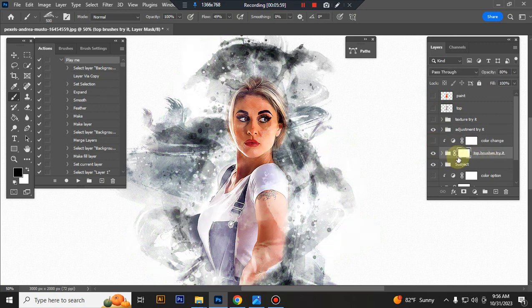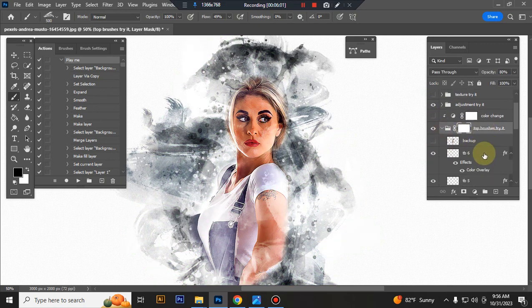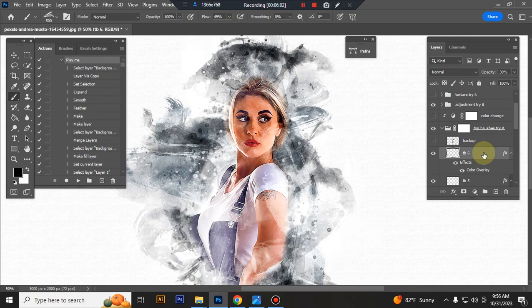This is top brush folder, you can adjust brush opacity. Inside the top brush folder, you can adjust brush size and change color here.